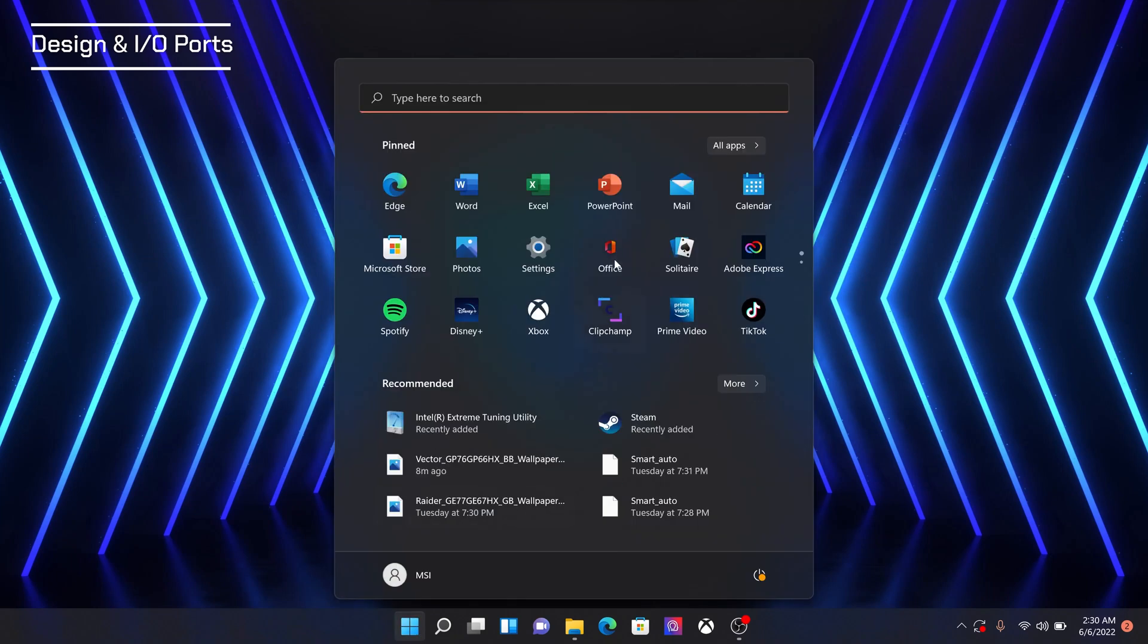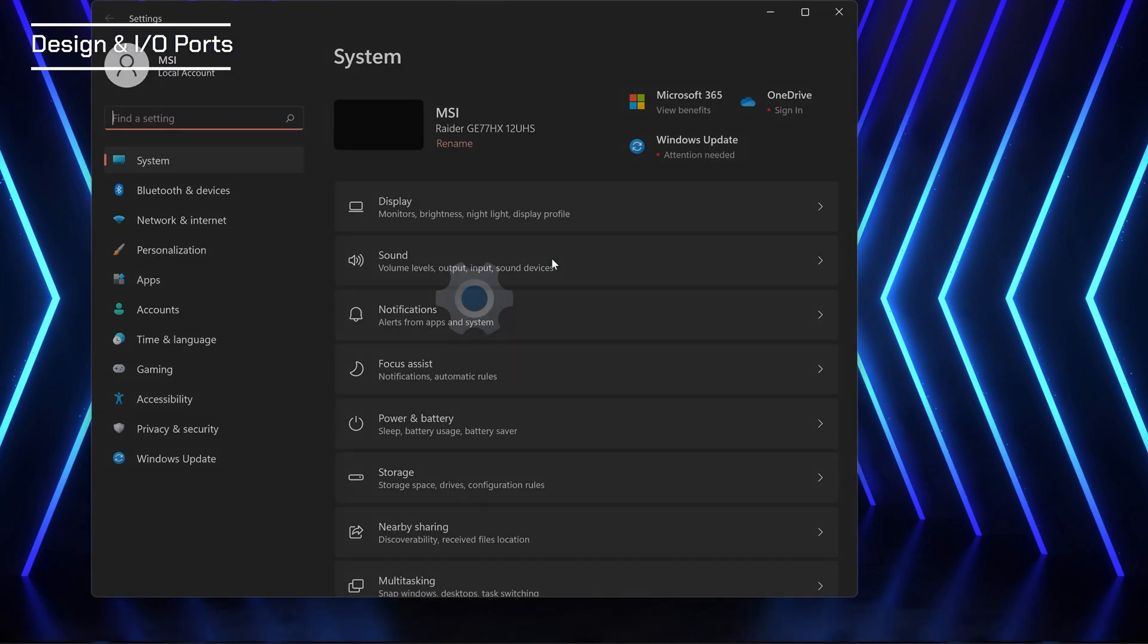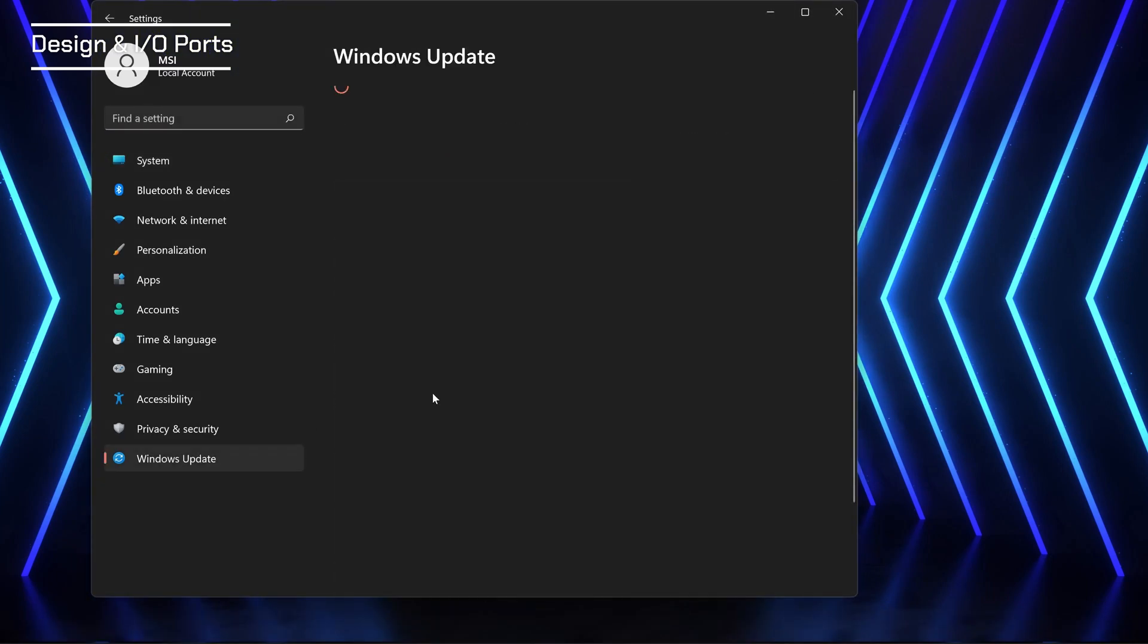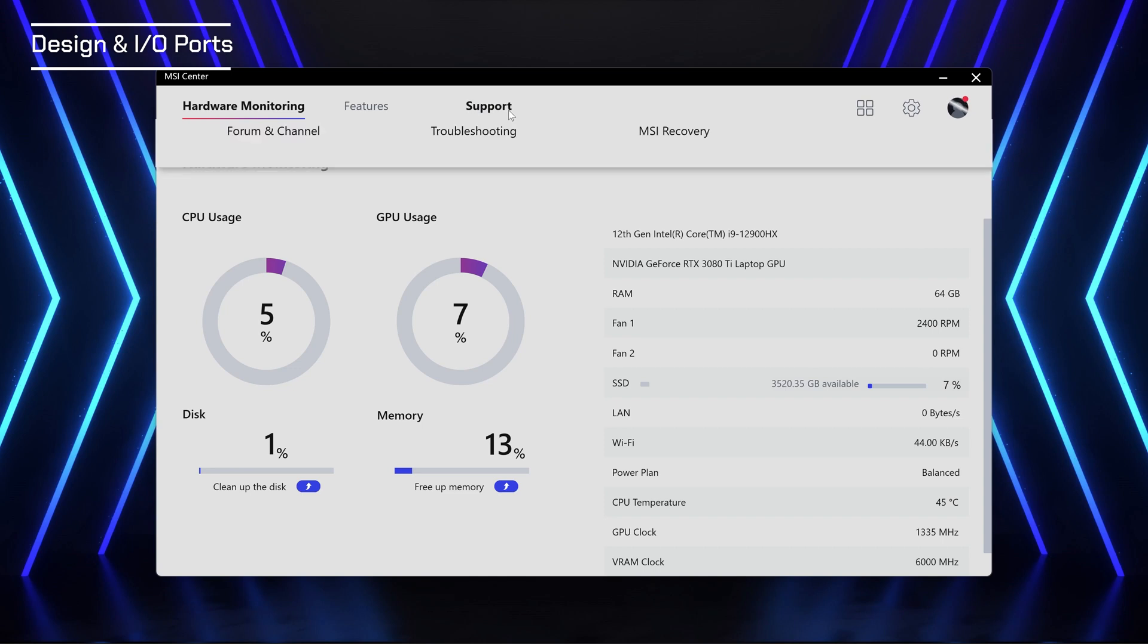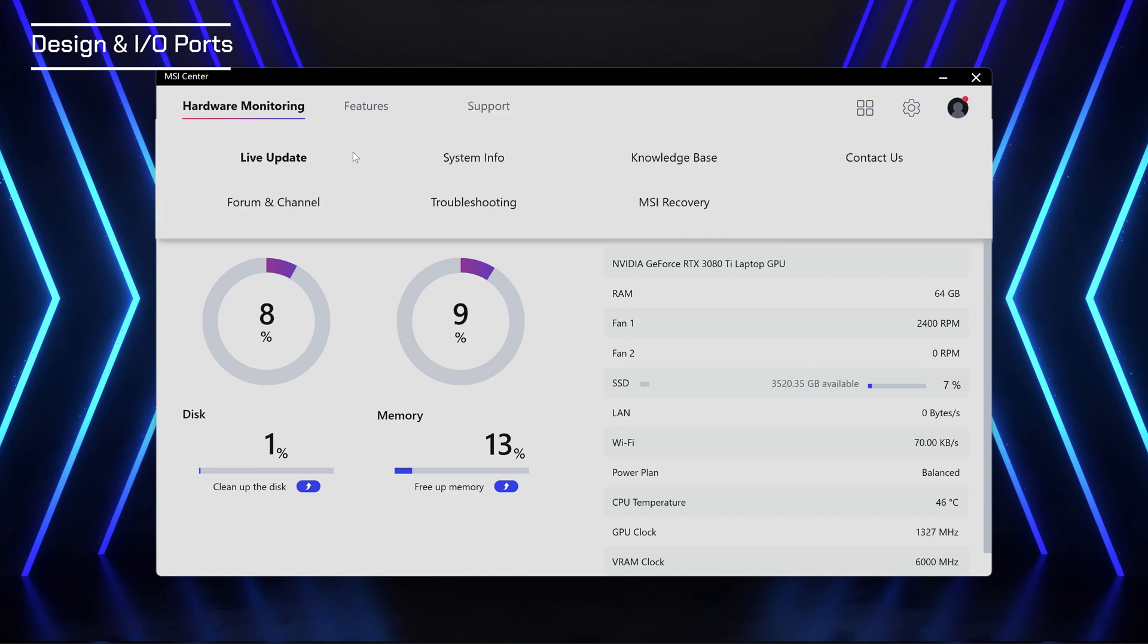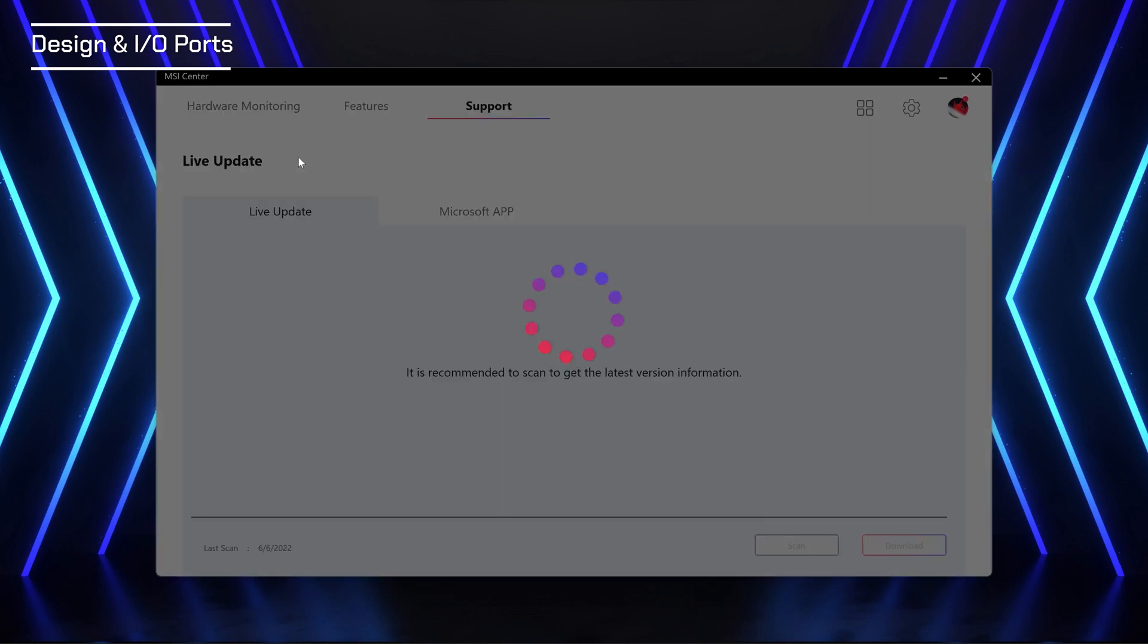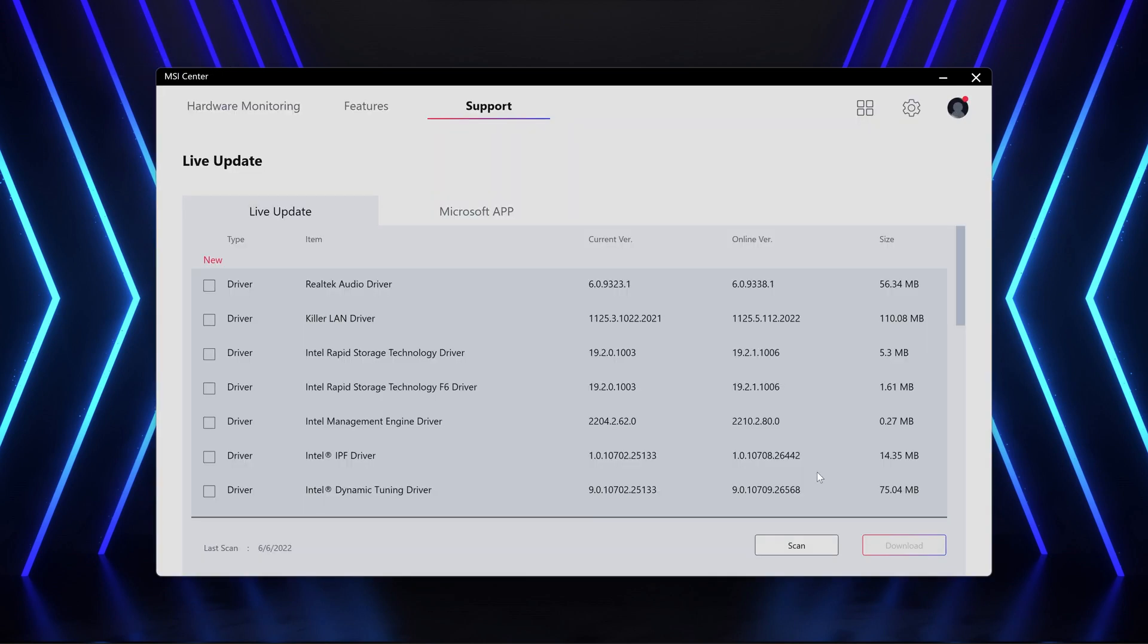After booting up the laptop, we should let the Windows, NVIDIA graphics driver and MSI exclusive utility software update first and configure all the basic settings.